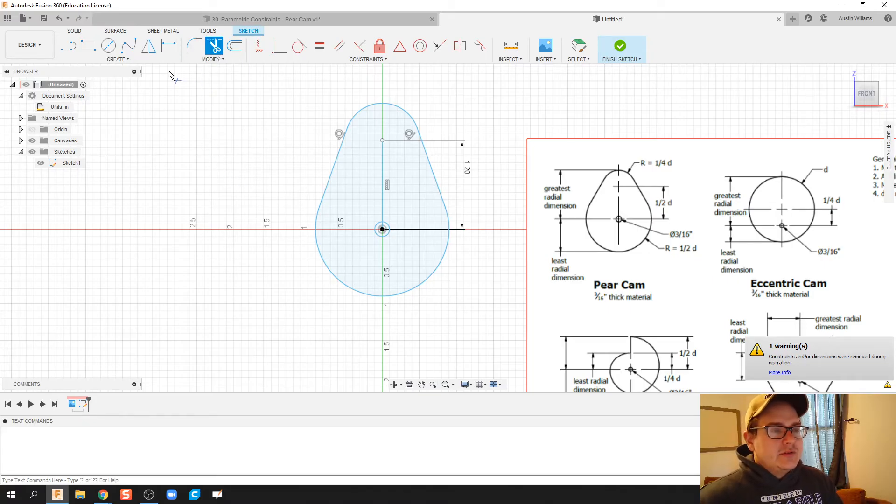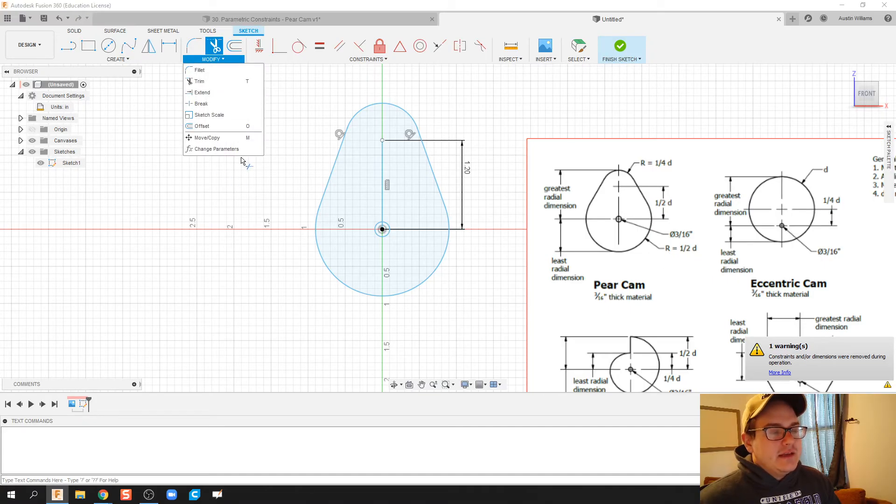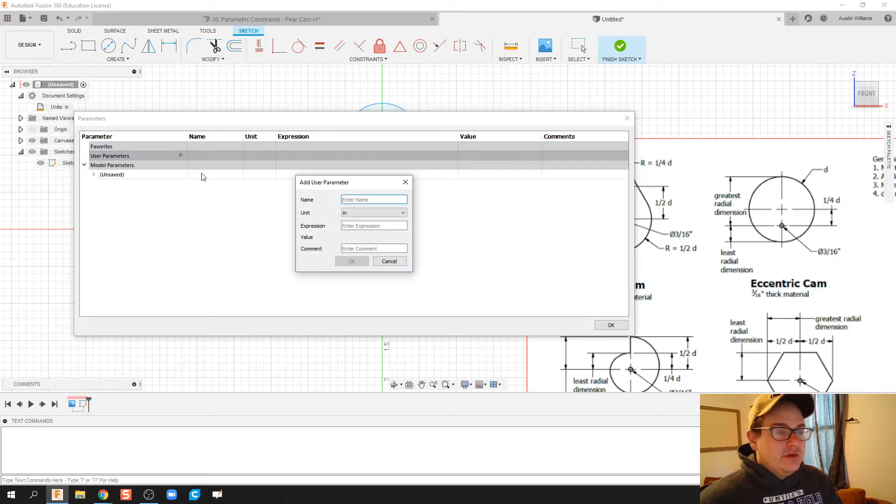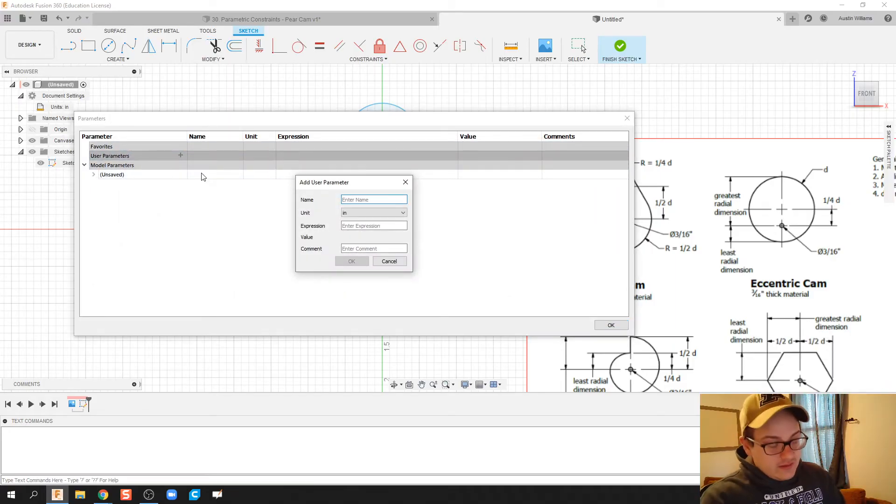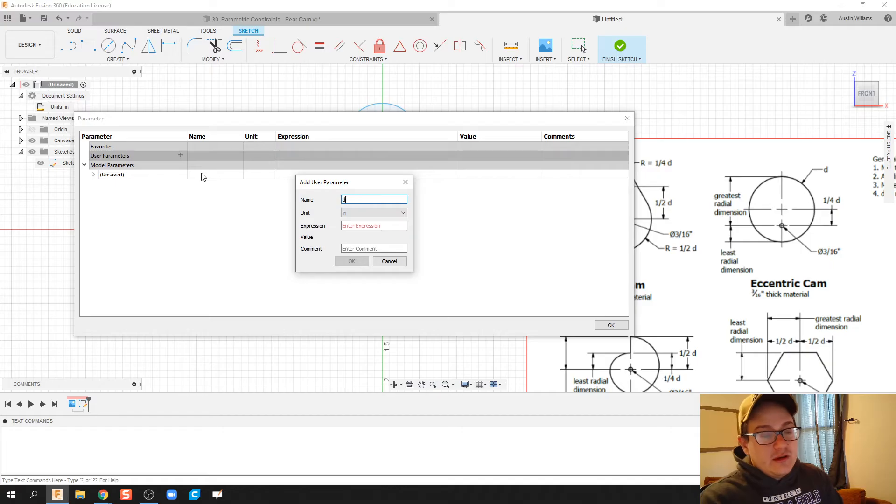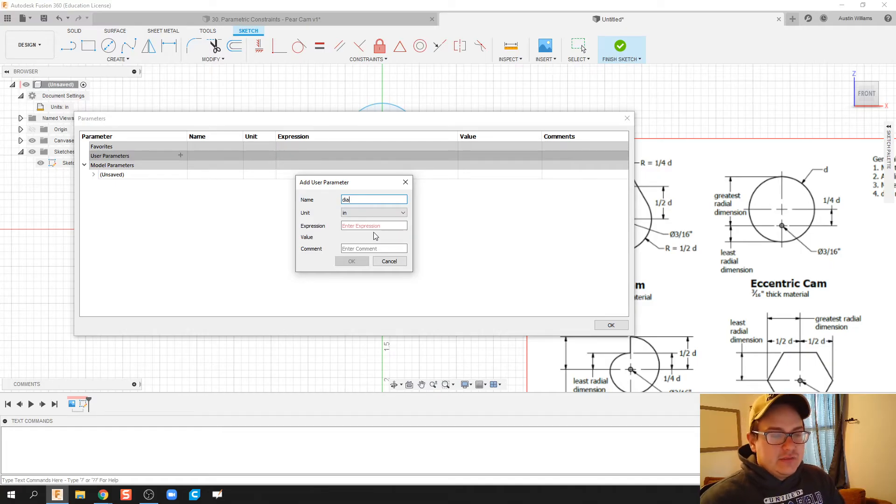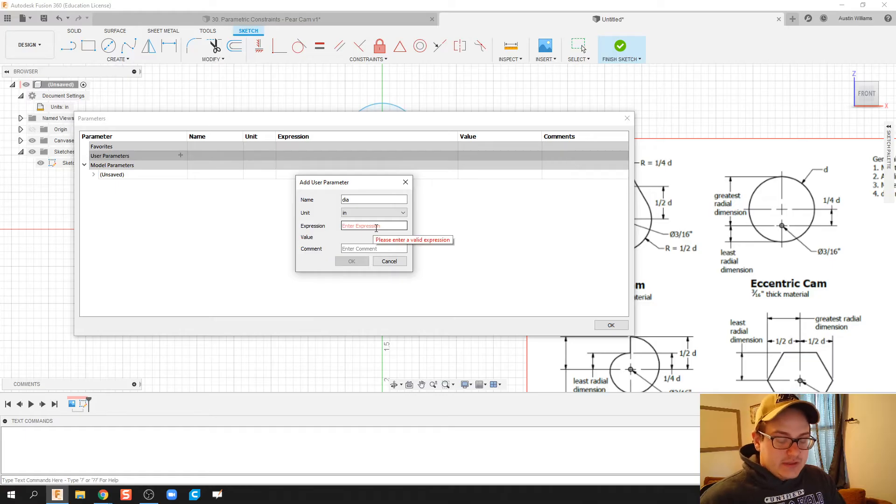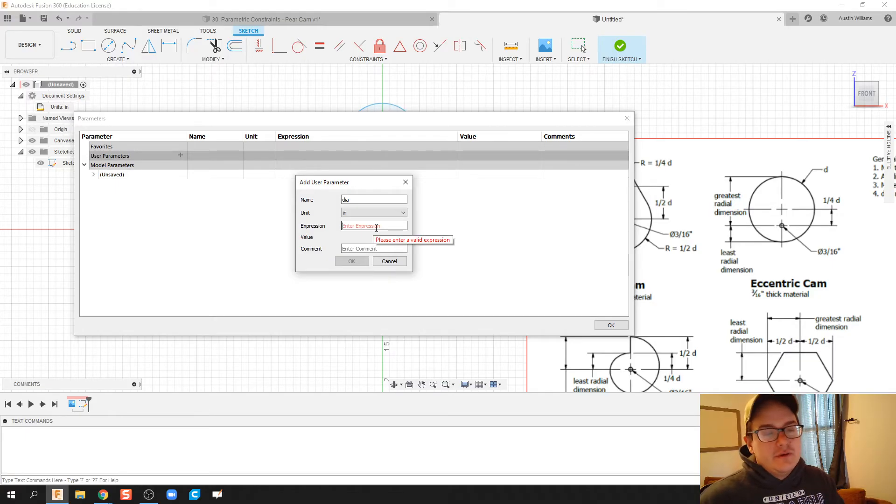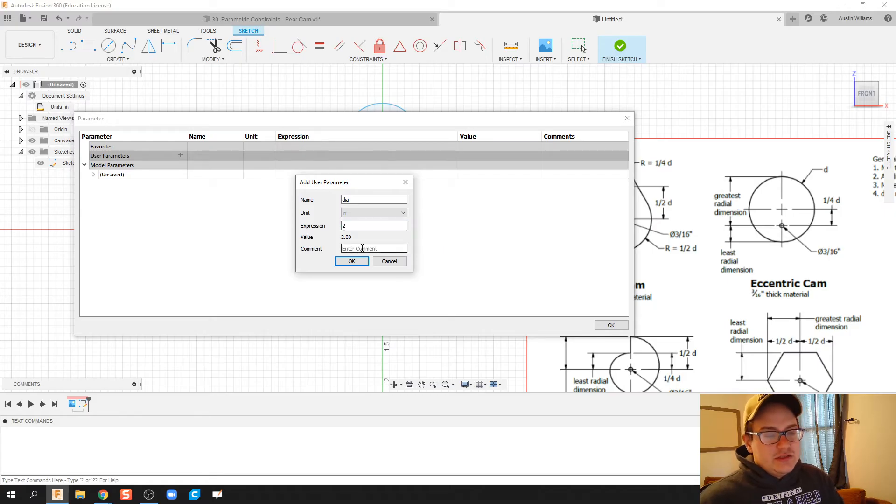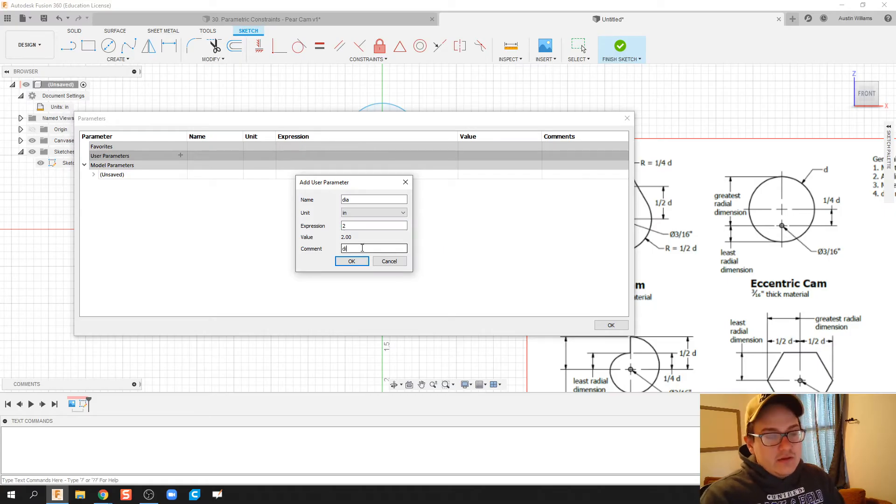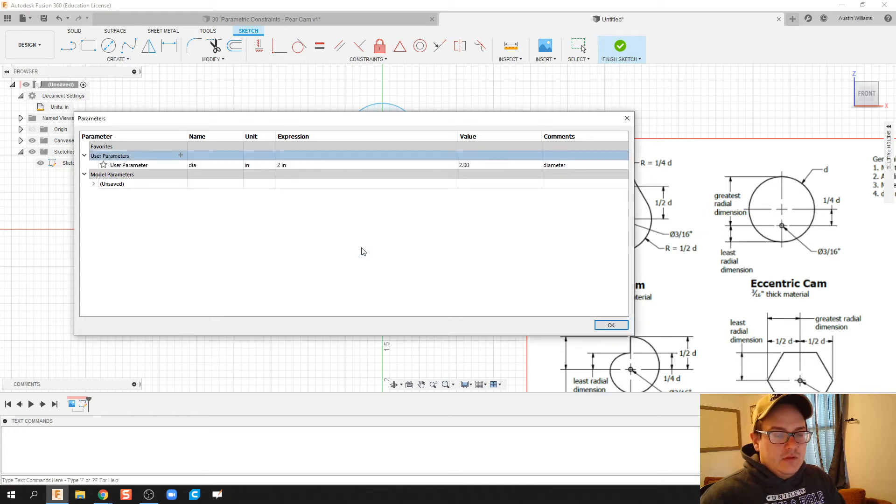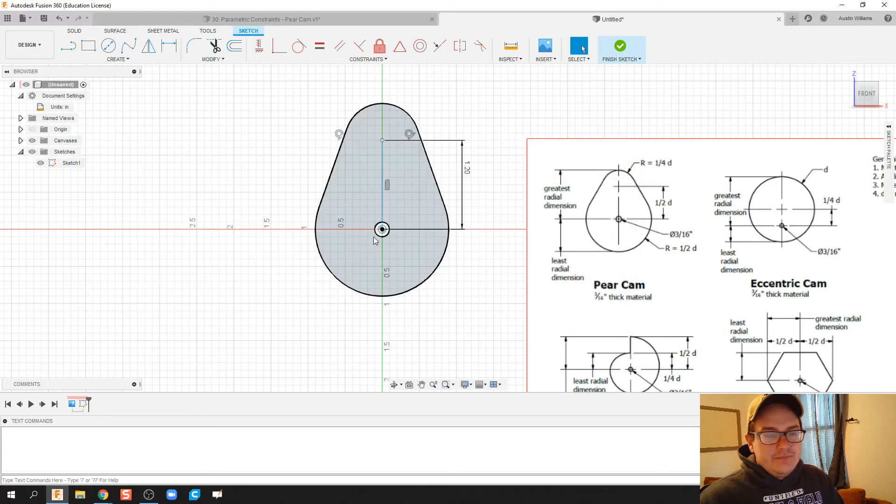Now what I'm going to do is under this modify tab we have change parameters. I'm going to add a new parameter. Let's call it DIA for diameter. Units is going to be in inches. The first expression we're going to use is just a base number. We'll just make two inches, and then comment, we can call this diameter. Alright, hit OK, call it done.